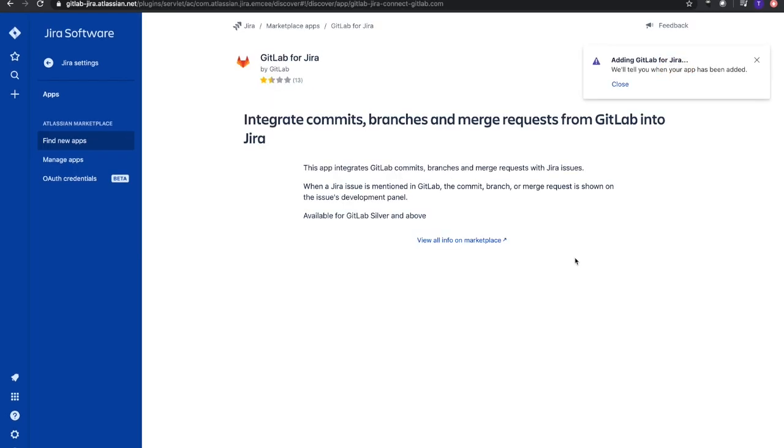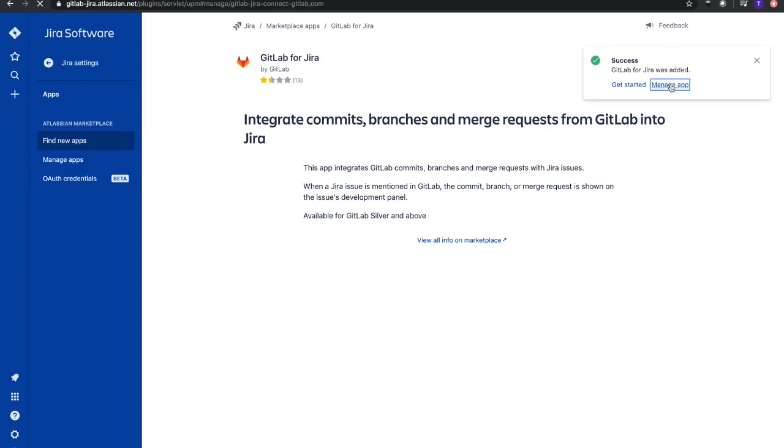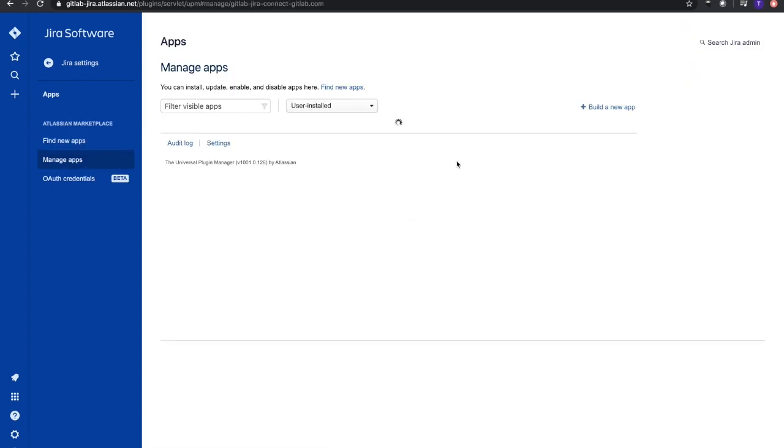Get it now - should just take a couple seconds. We see it successfully added, and then we'll go to Manage App.